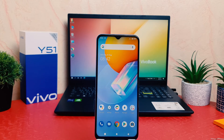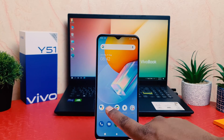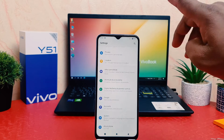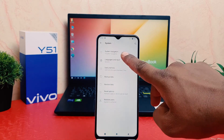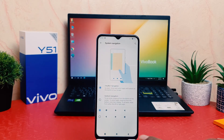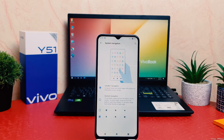So within this we can easily change the navigation bar in your Vivo Y51. Now let me make the default one — that is what it was before. We're going to click on Settings, scroll all the way down, click on System, then click on System Navigation, and then make the default one.